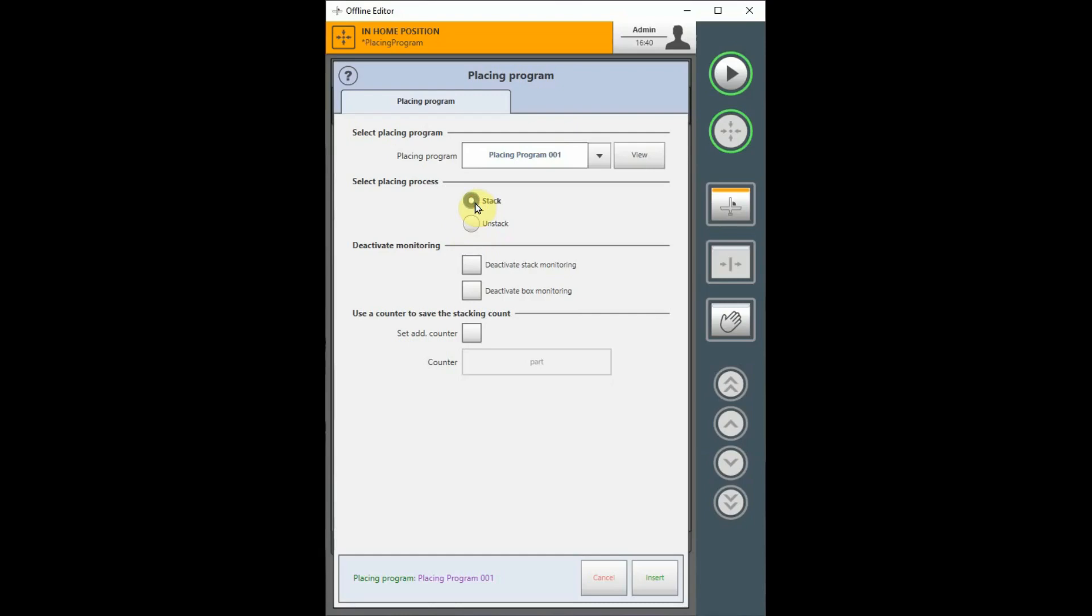Next are selections to deactivate two types of monitoring, which are normally done during the execution of the placing program. Stack monitoring will produce an error if the placing program is attempted from below the current stack height. Box monitoring will produce an error if the placing program is attempted from below the current box height. If you get these errors when attempting to execute the placing program, you may disable either monitoring type by selecting the Deactivate checkbox here.